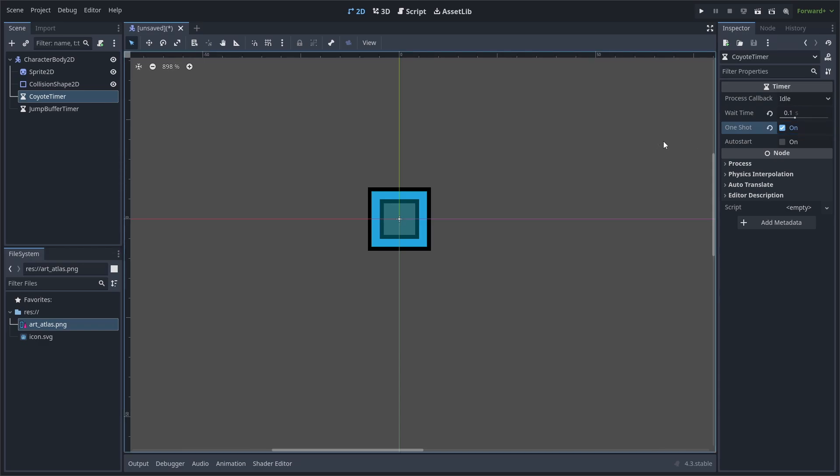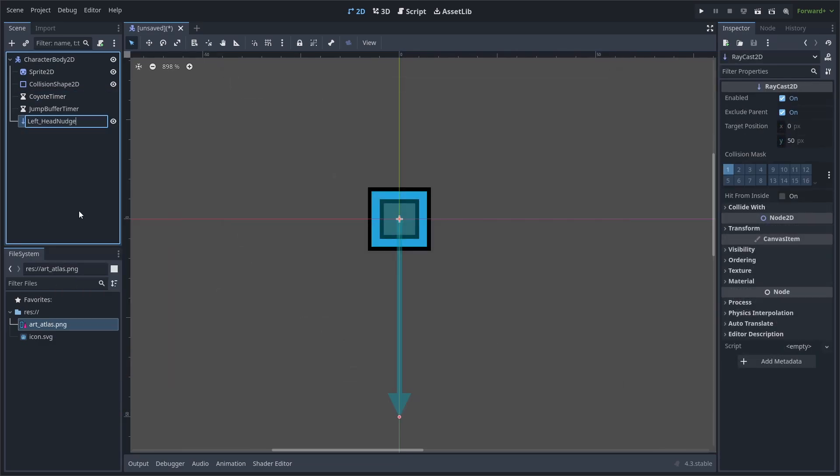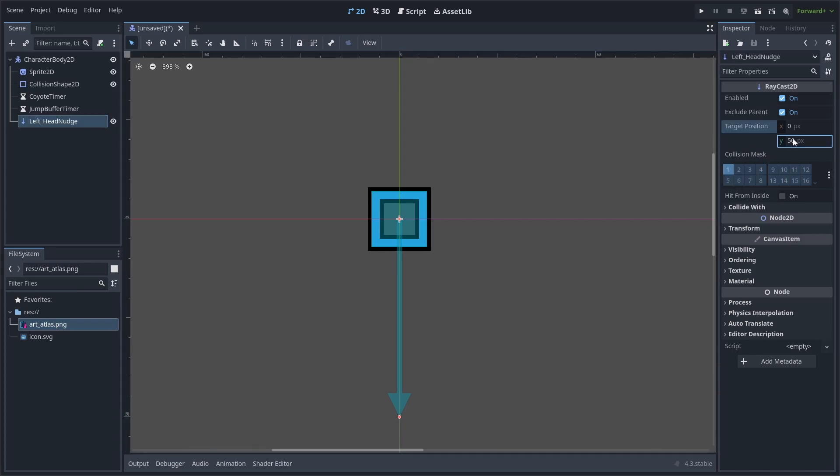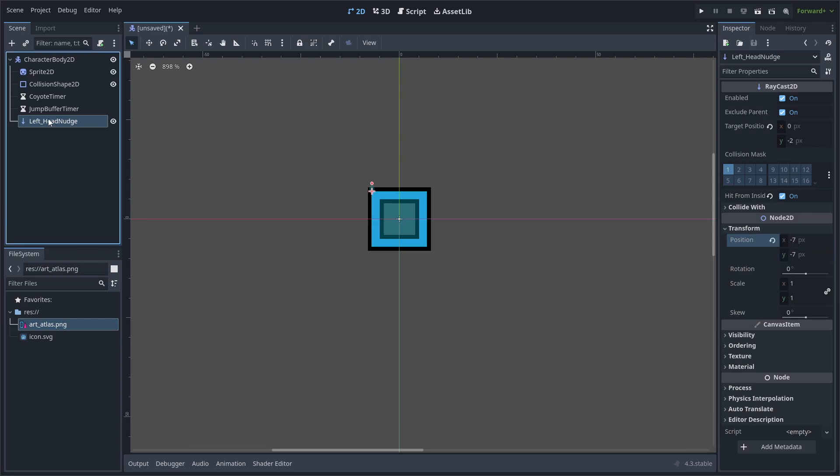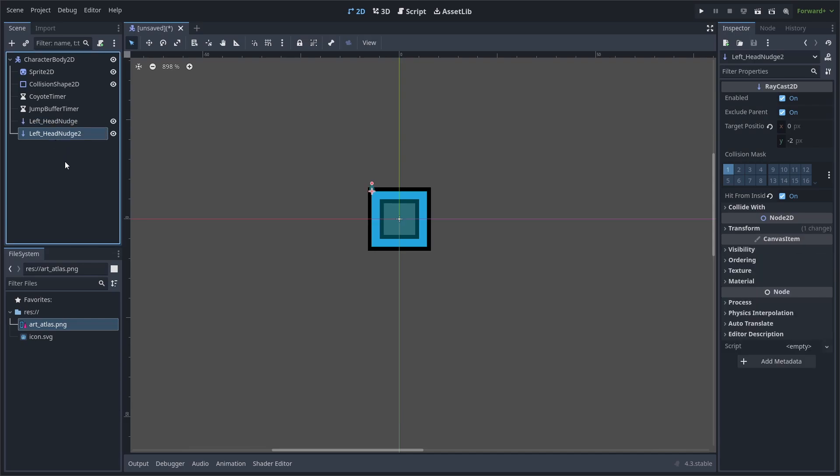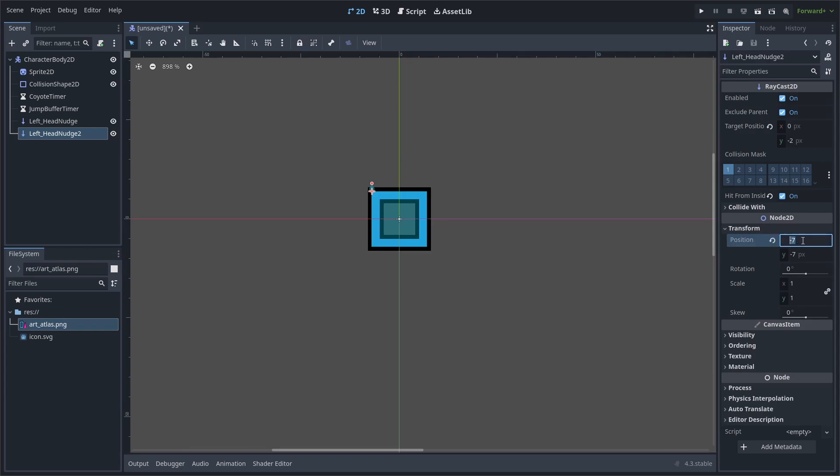Next, we will add Raycast to check the ledge and head nudge collision. Add a Raycast 2D. Rename it to Left Head Nudge. Set its target position to 0 by negative 2 and enable Hit From Inside. Then, set the position of it to negative 7 by negative 7. Then, while selecting the Raycast, hit Control D or Command D to duplicate it and change this one's position instead of negative 7 on the x-axis to negative 5.